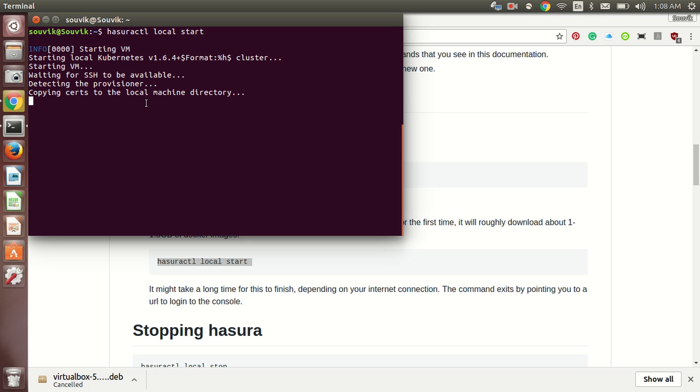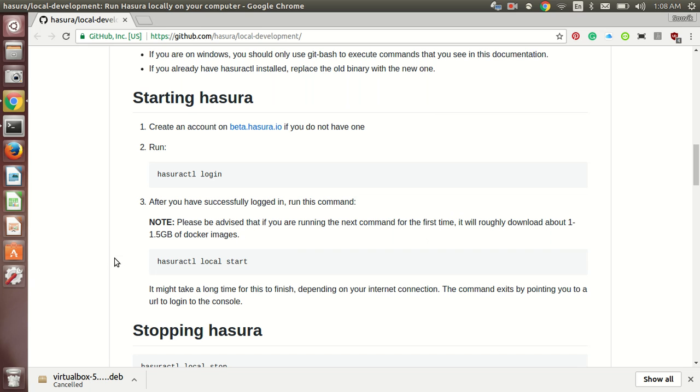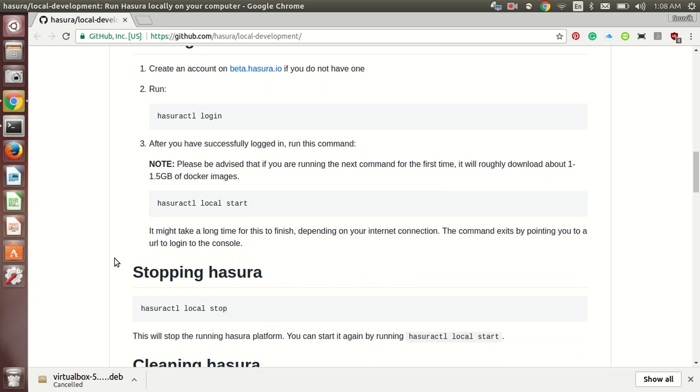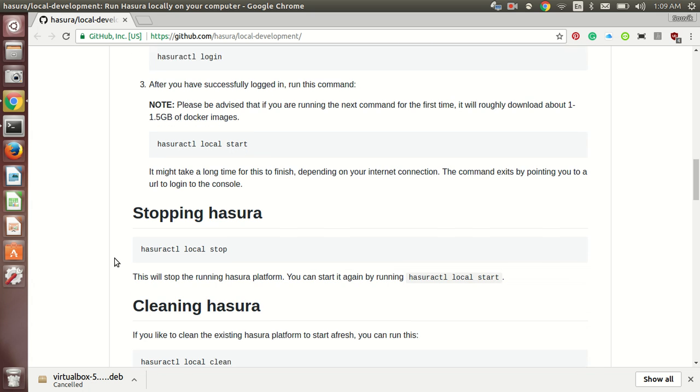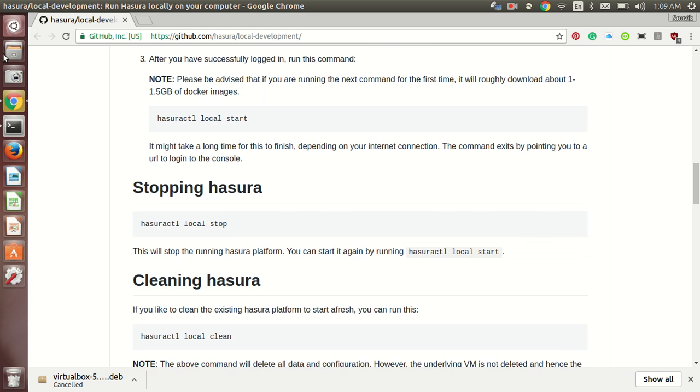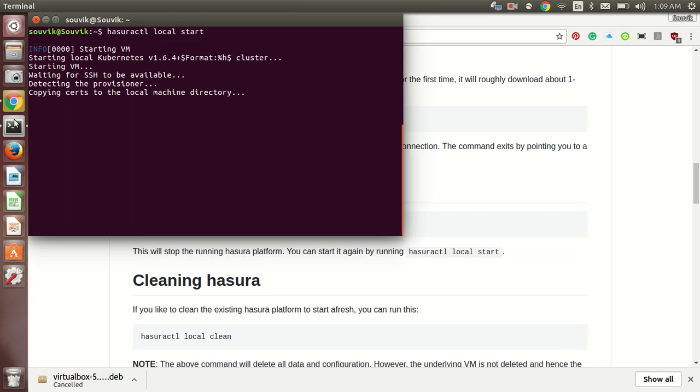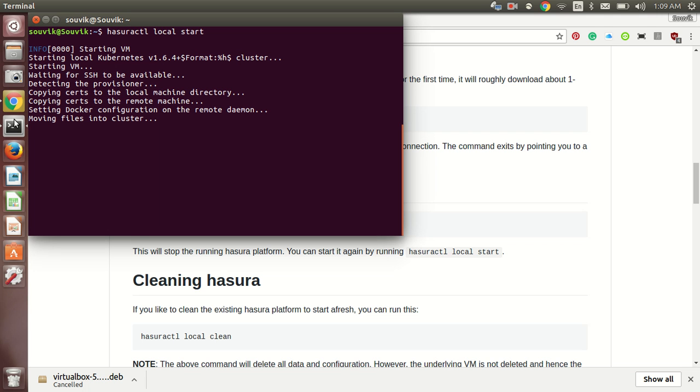When you are doing it for the first time, it might take a long time because it will be installing about 1.5gb of docker images so it might take a bit of time but keep patience. Once you are done with it, your terminal will return you a URL and login credentials by which you can login and do your development work very easily.